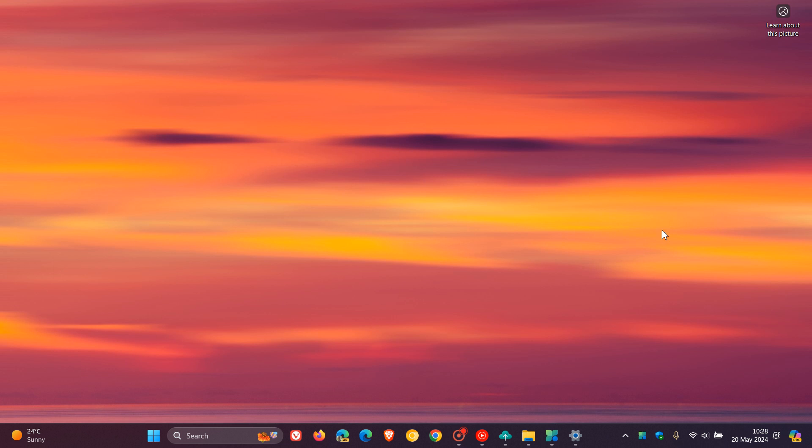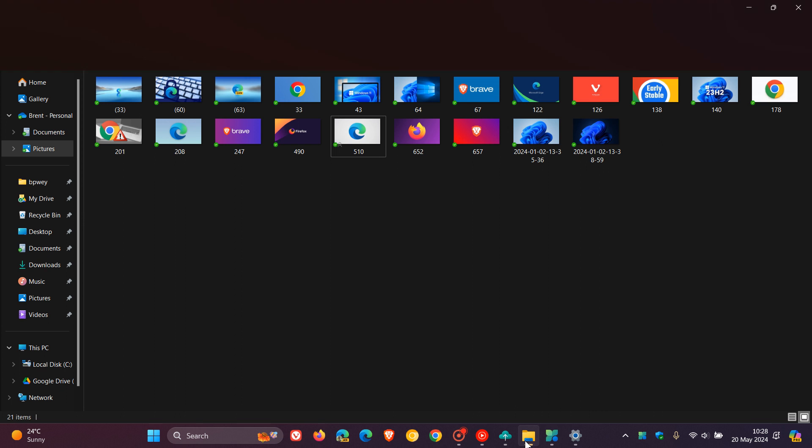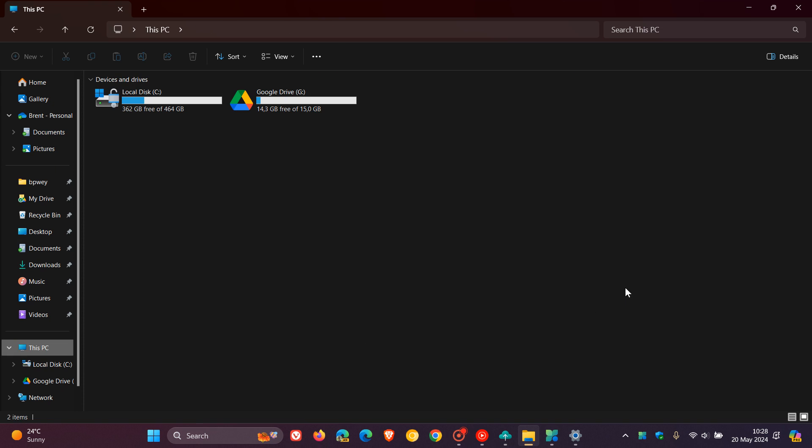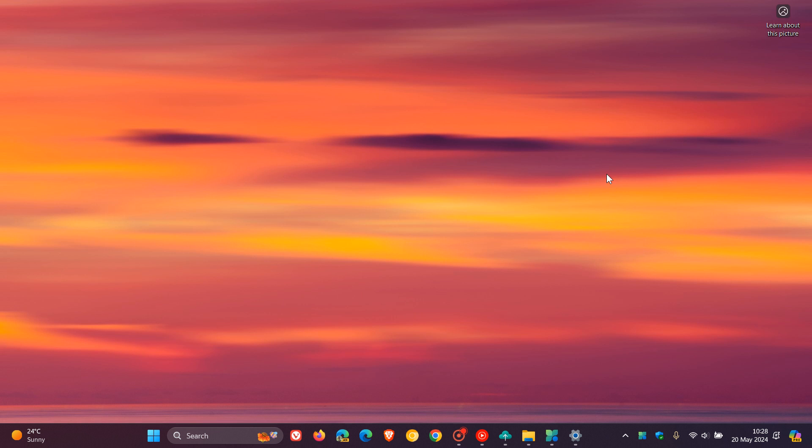And the update addresses an issue that affects the file explorer. Apparently, it stopped responding when you swipe from a screen edge. So obviously, this is for touchscreen devices. The issue occurred after you turn off edge swiping. And the update addresses an issue that affects handwriting panels and touch keyboards. They do not appear when you use a pen.